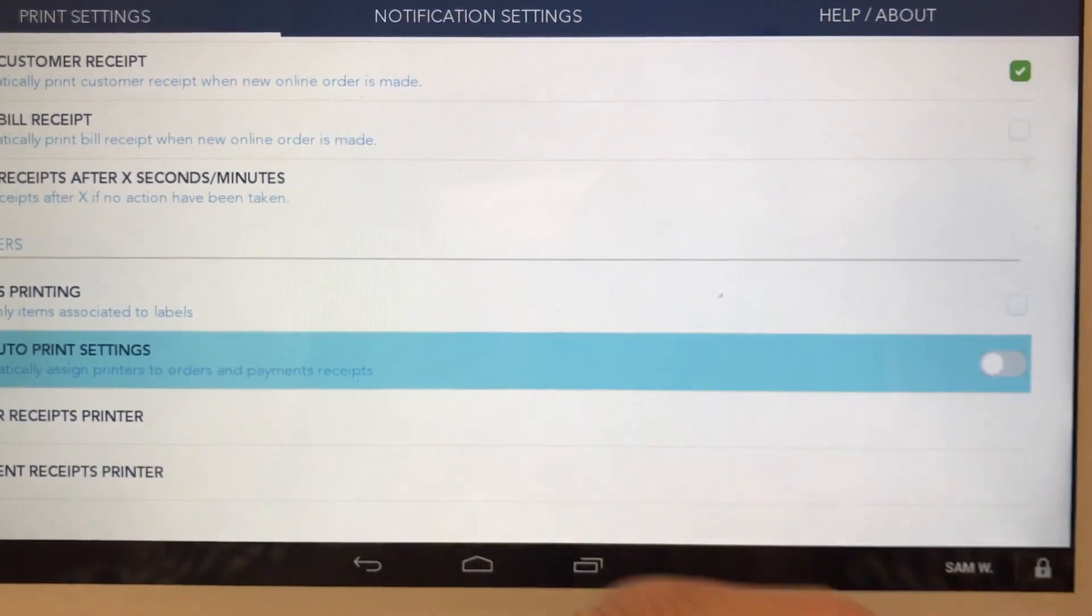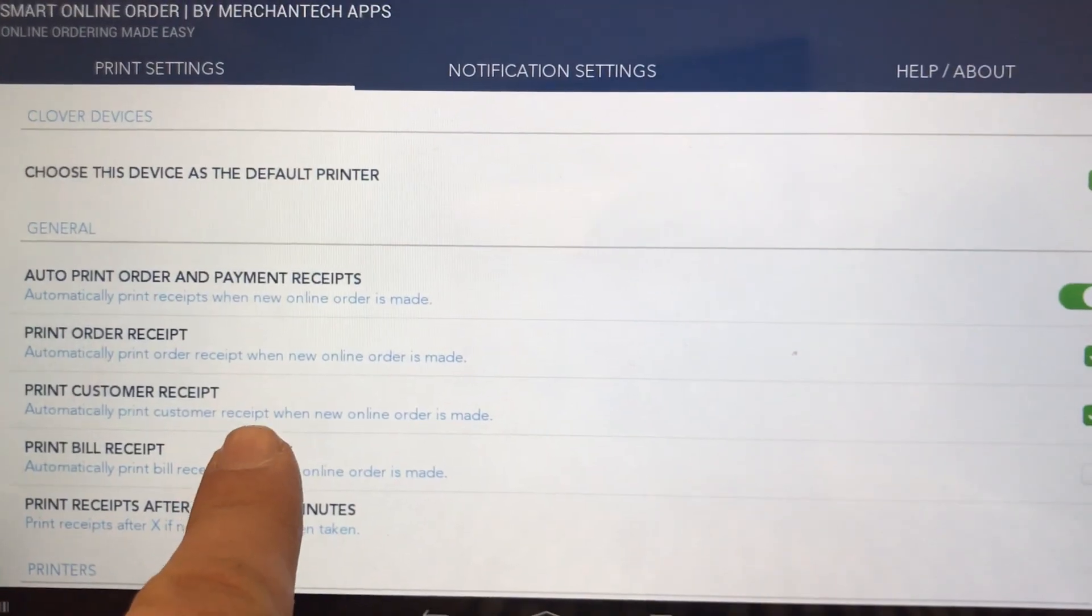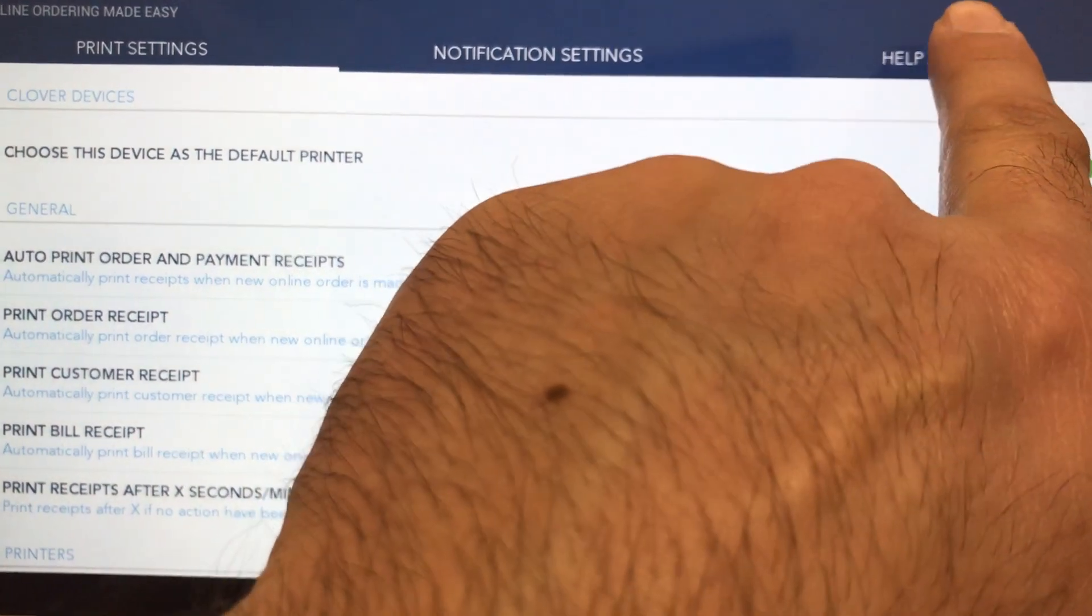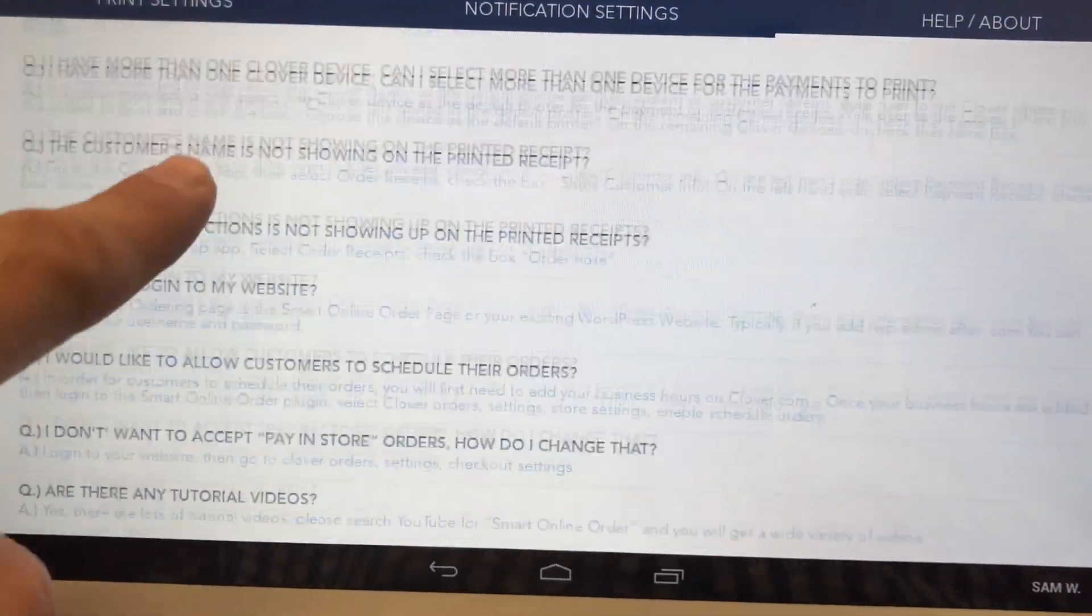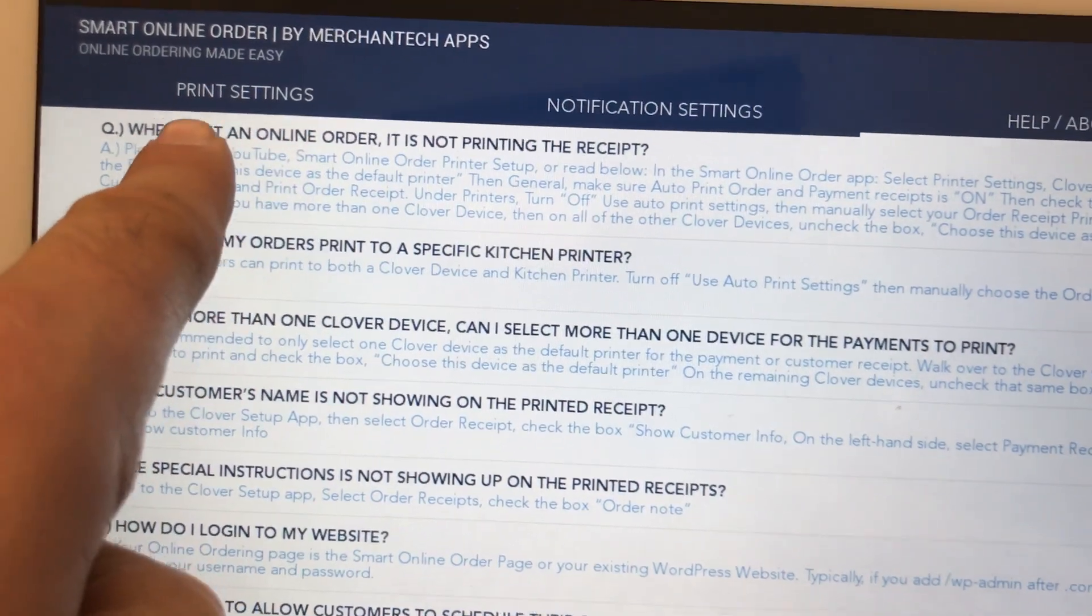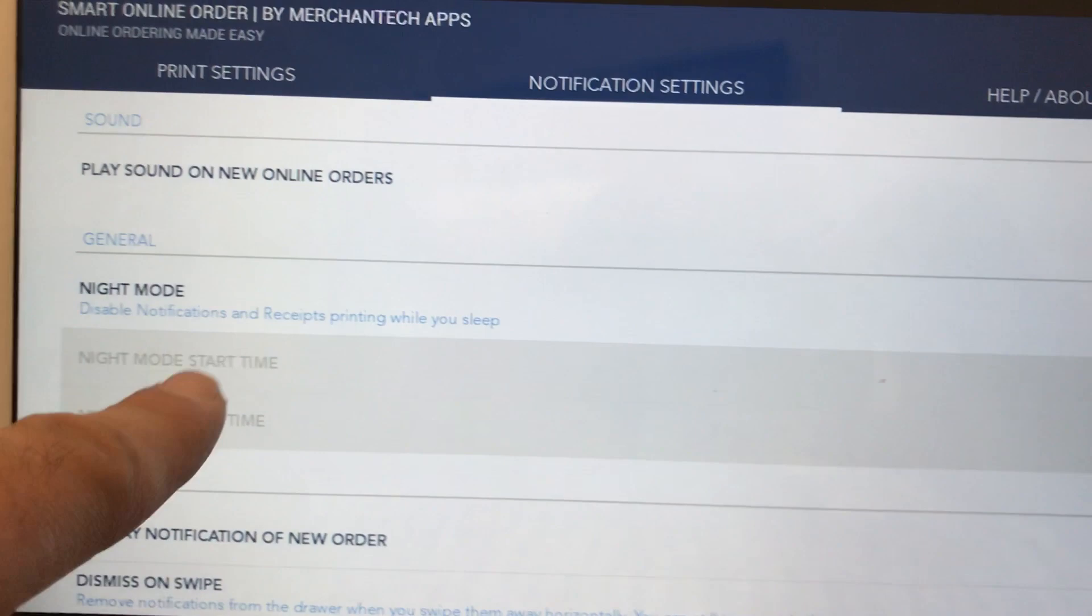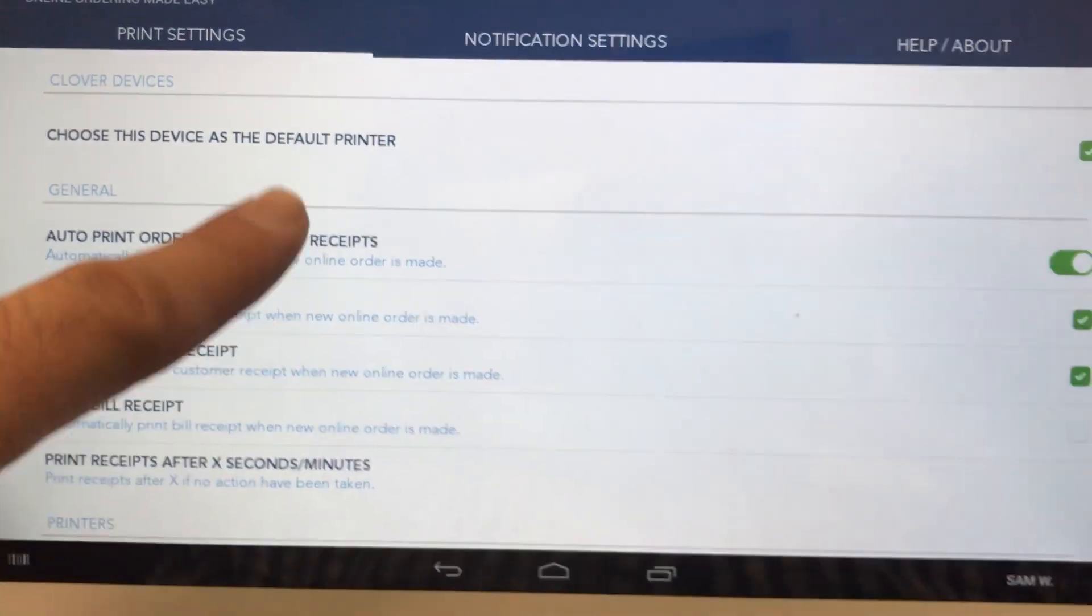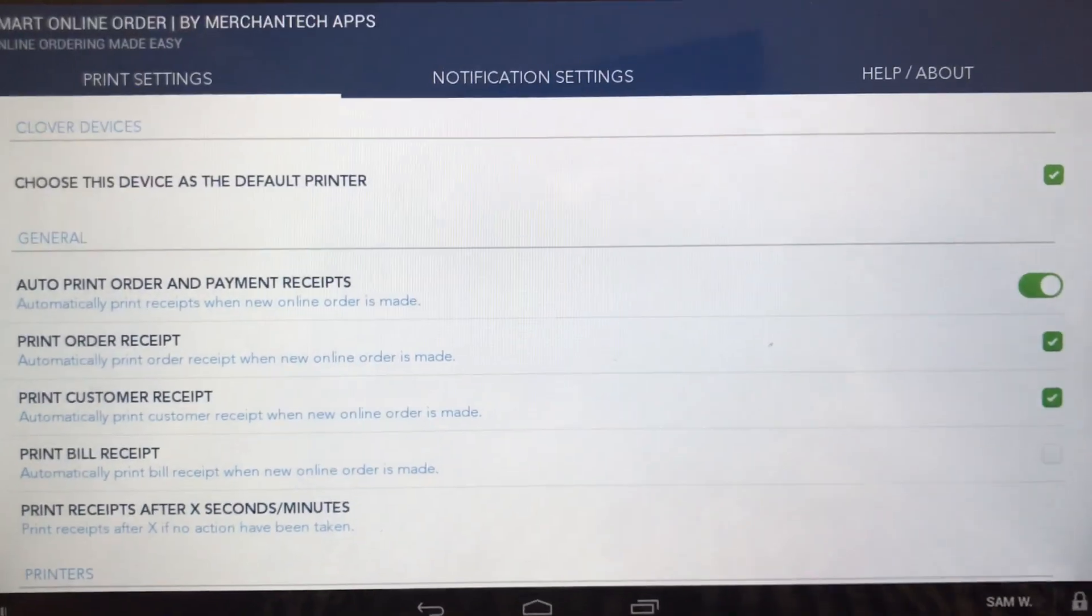If you have additional questions that need help, feel free to press this button here: Help/About, which has some frequently asked questions you can look through and read. You don't need to mess with the notifications. The main thing you want to look at is Print Settings. This is how you set it up. Thank you so much for your time. Have a good day.